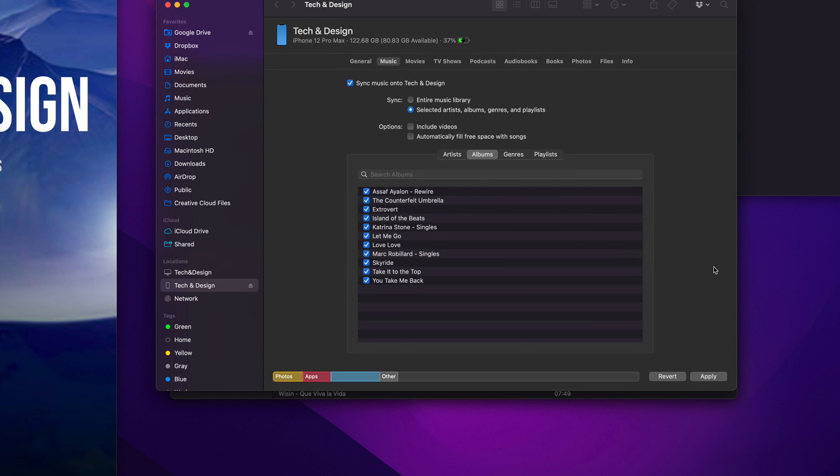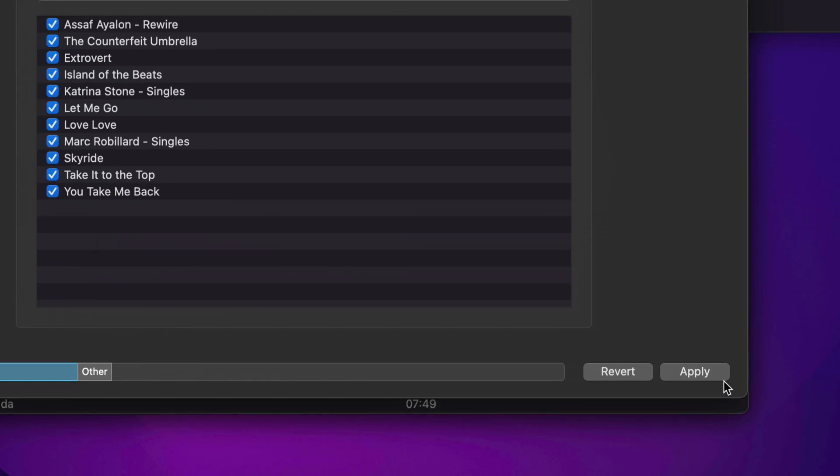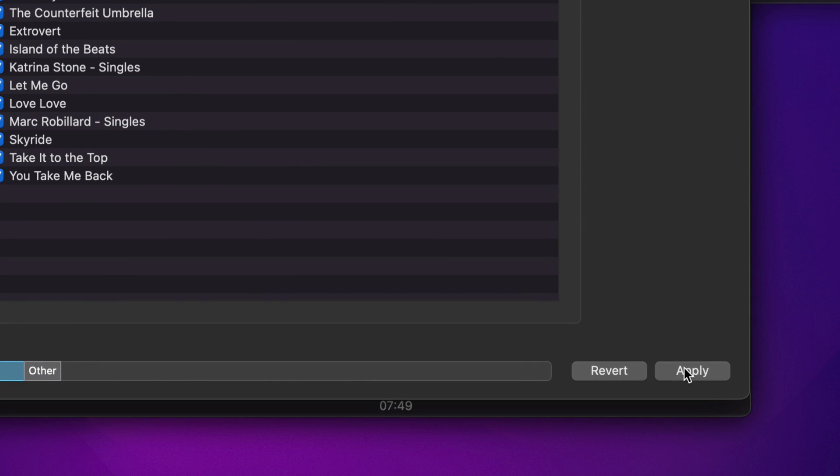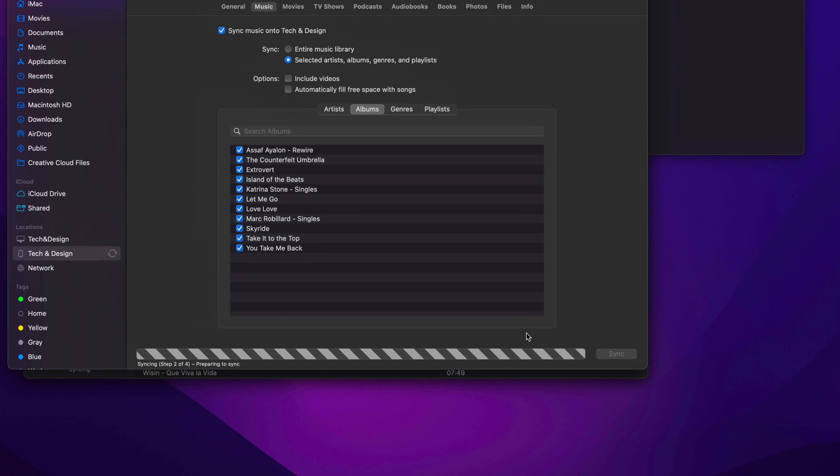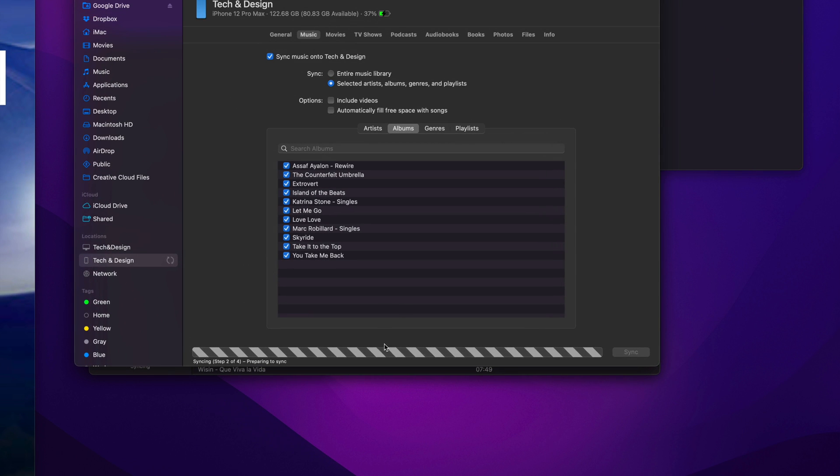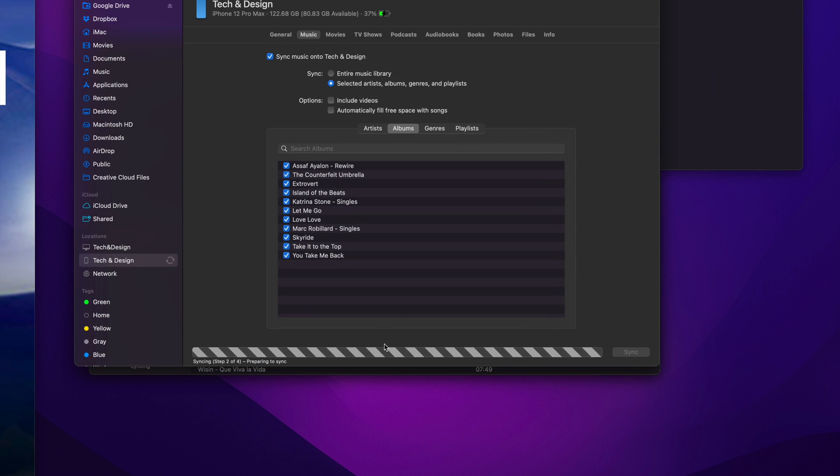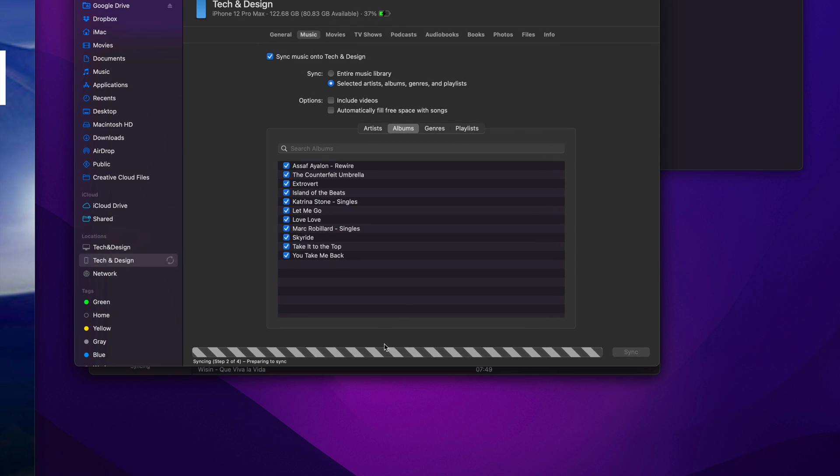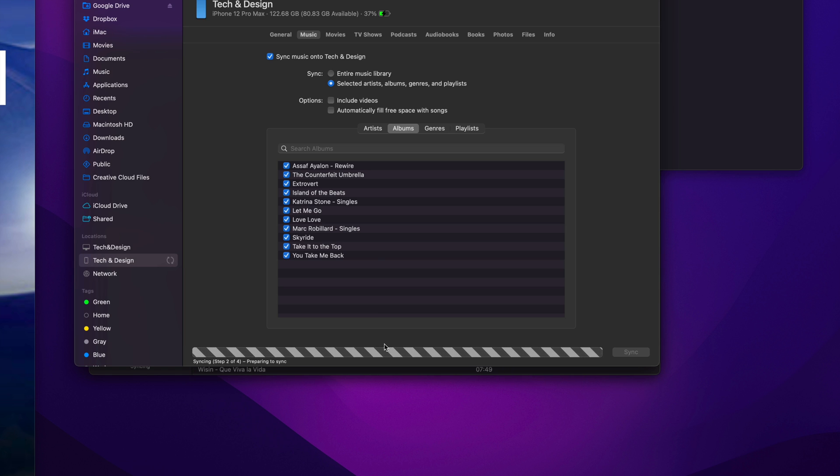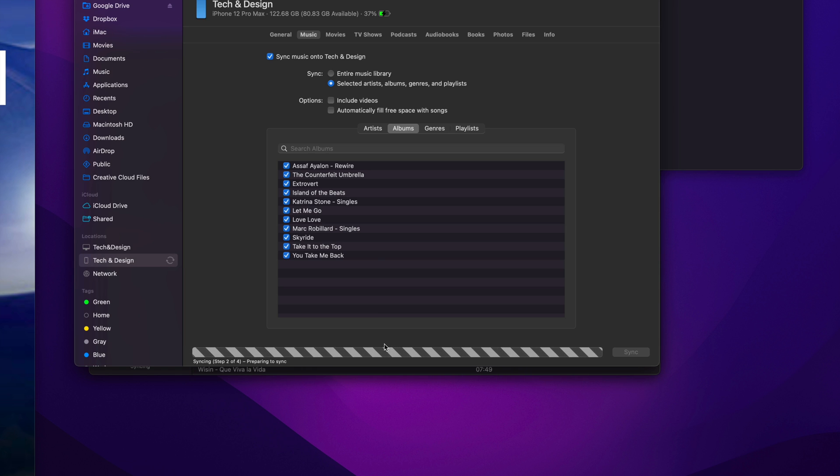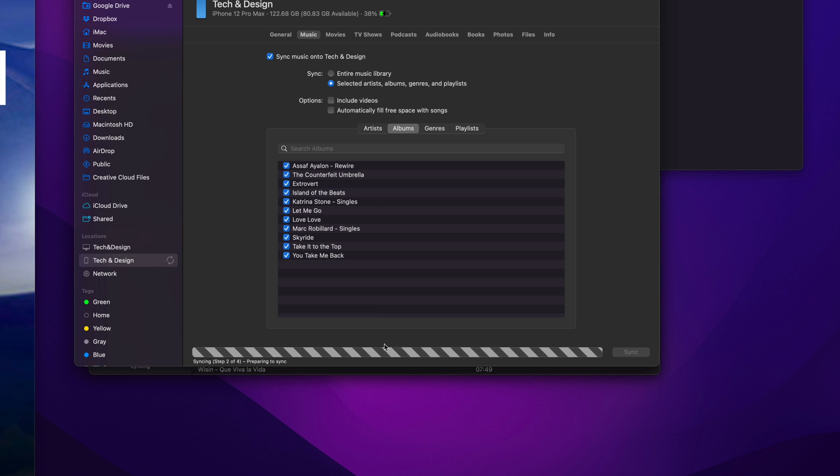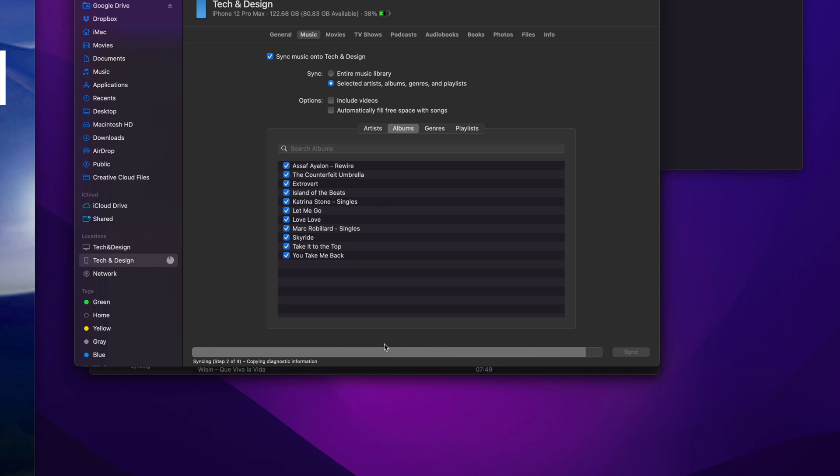All I have to do at this point is click on Apply. It's just going to sync it over. So right now it's transferring this music that I have on my music library into my iPhone. If this was an iPad, it would be the exact same instructions. And iPod Touch, same deal, exact same instructions. Actually, nothing changes.